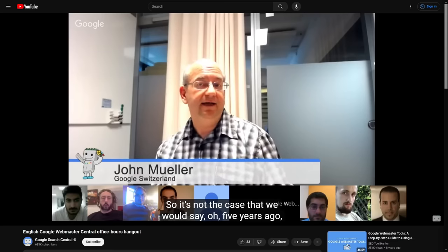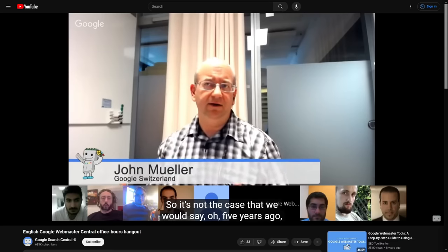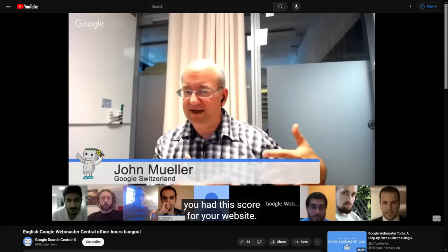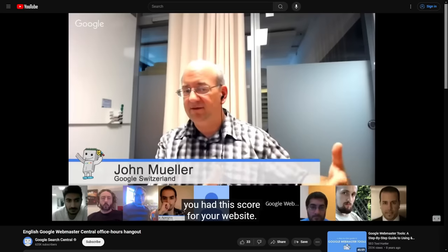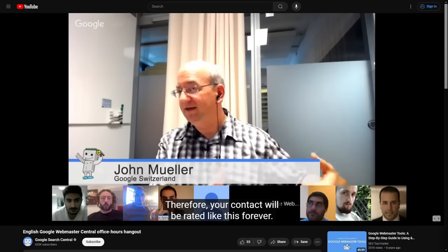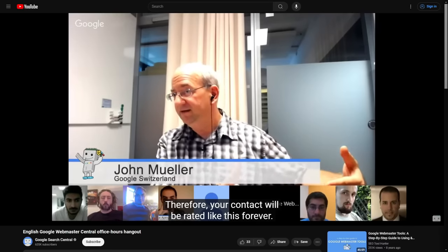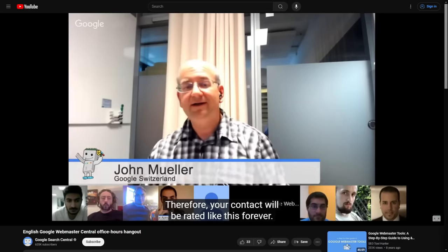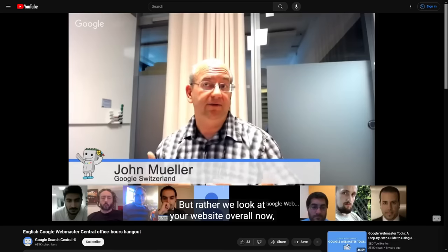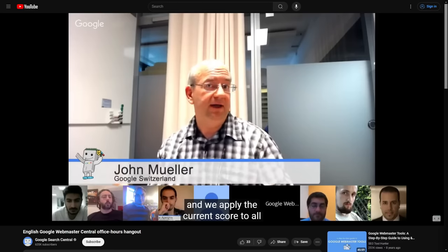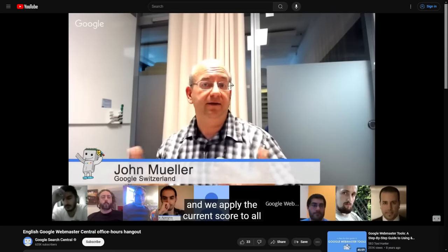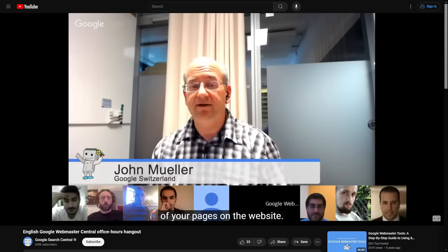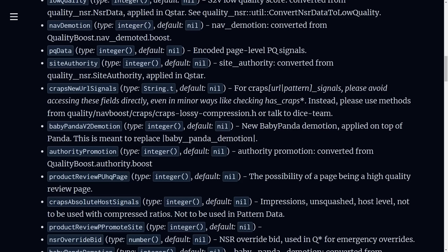It's not the case that we would say five years ago you had this score for your website, therefore your content will be rated like this forever, but rather we look at your website overall now and we apply the current score to all of your pages on the website.